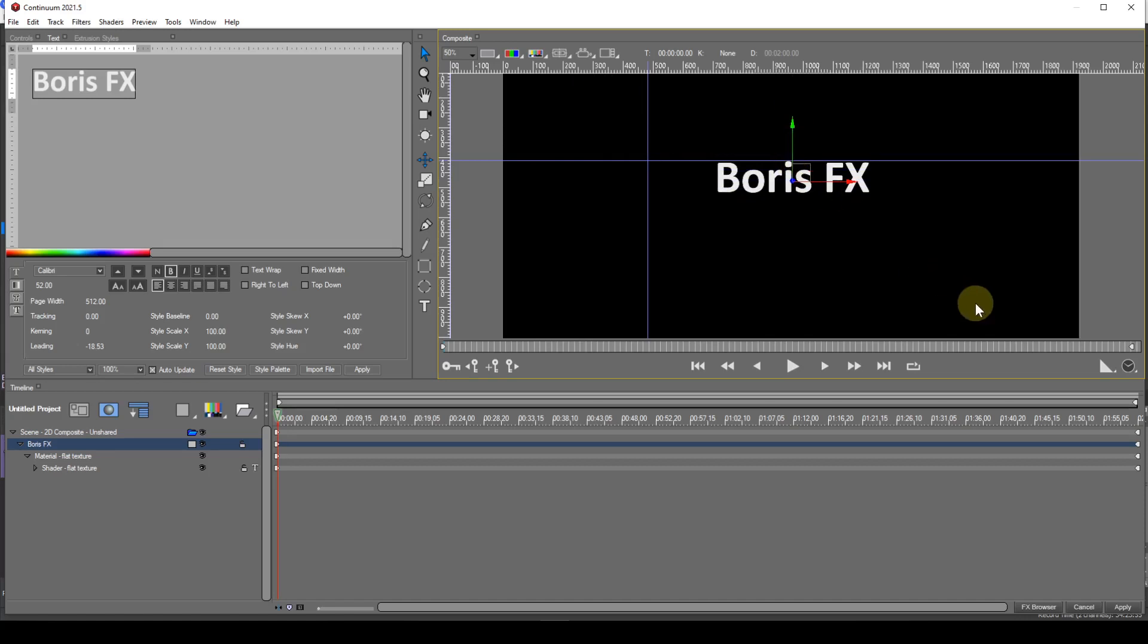You will notice that the text doesn't snap right up to the Guidelines, so you must take that into account when placing the Guides. You will also see that the Interactor arrows snap to the Guides as well.